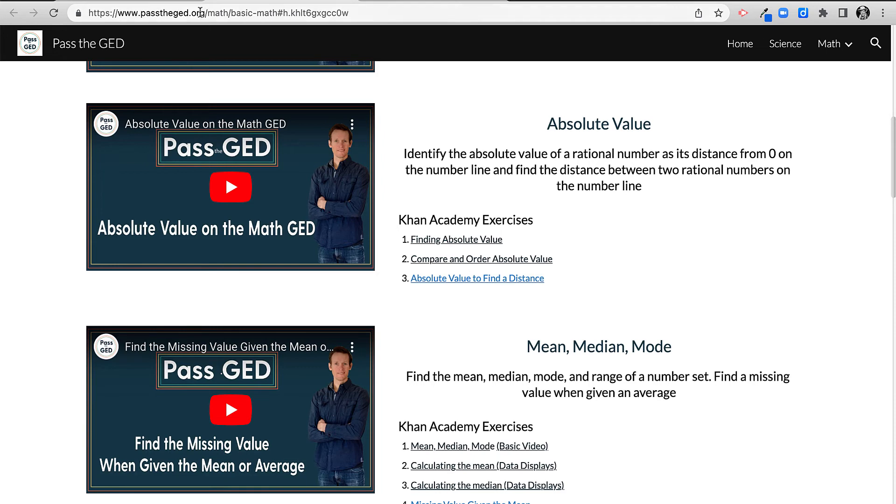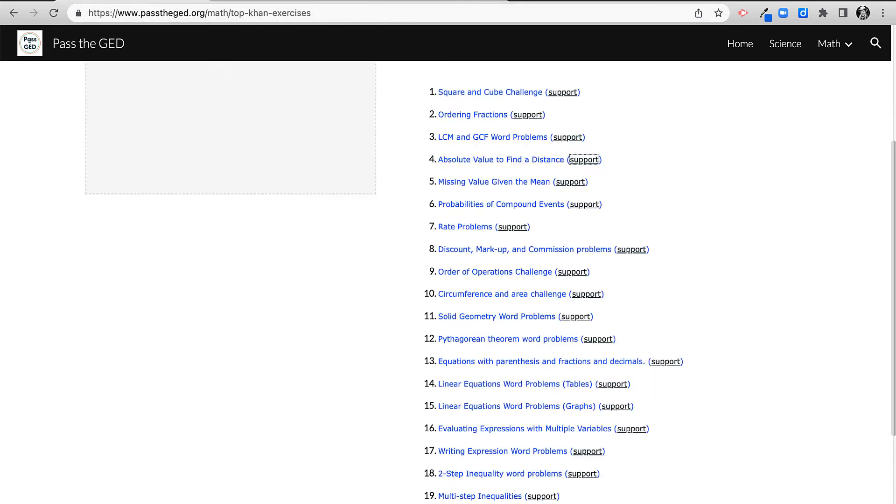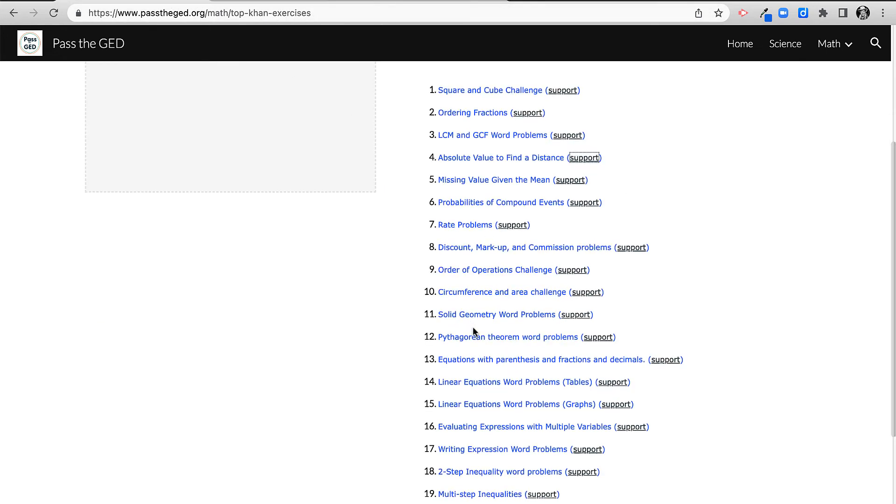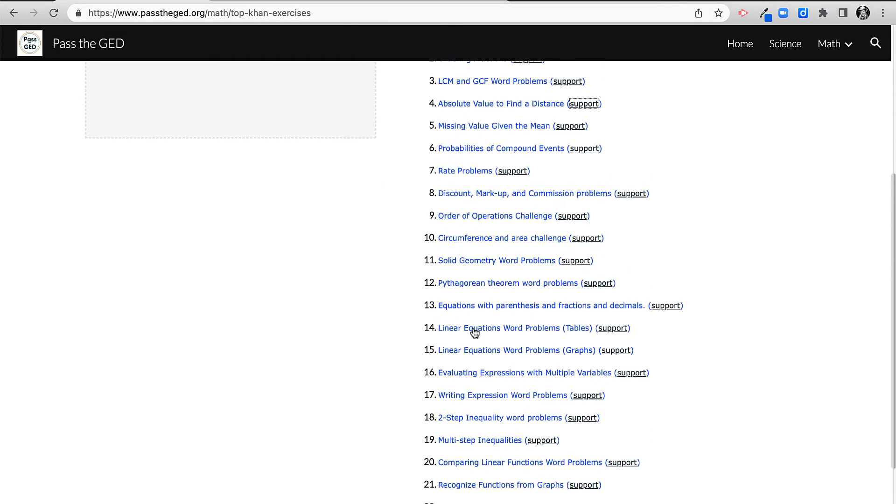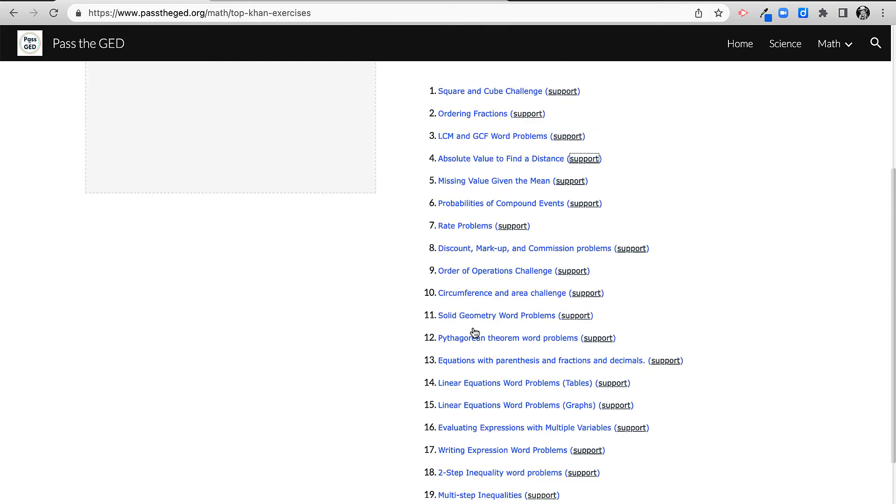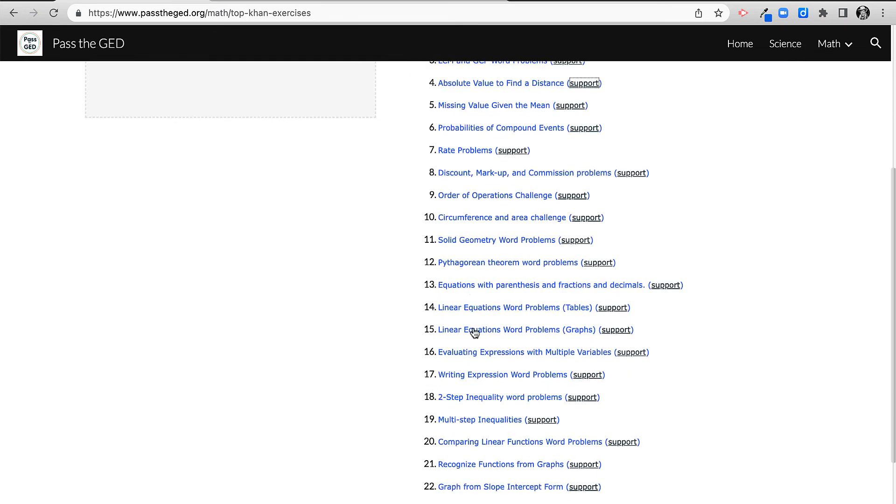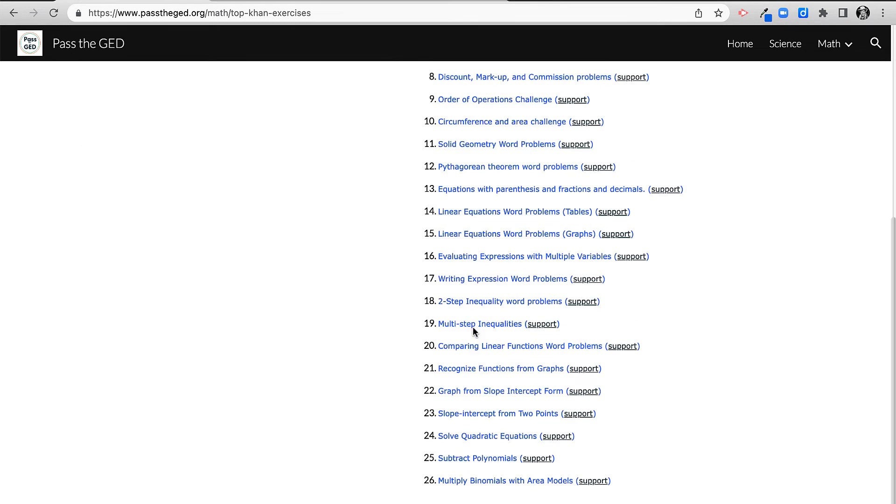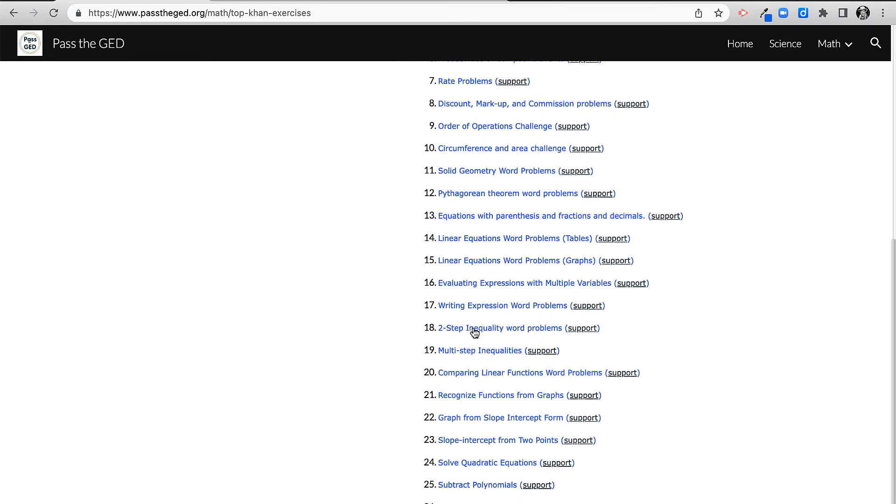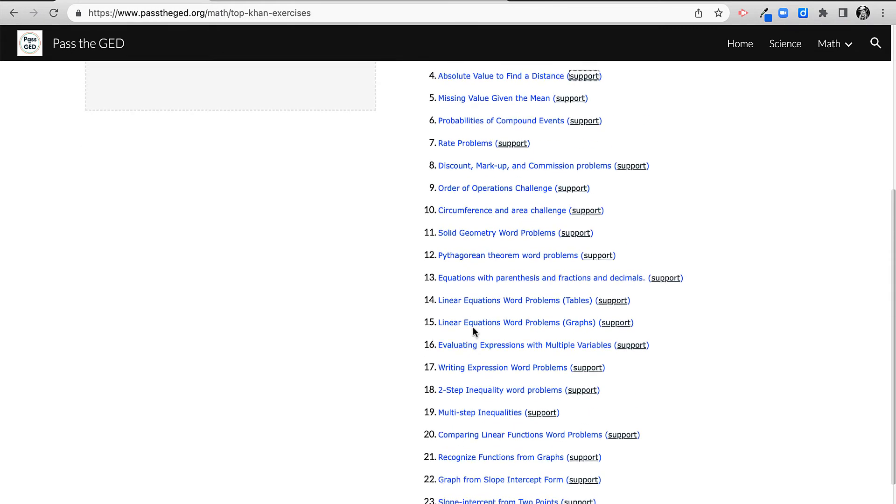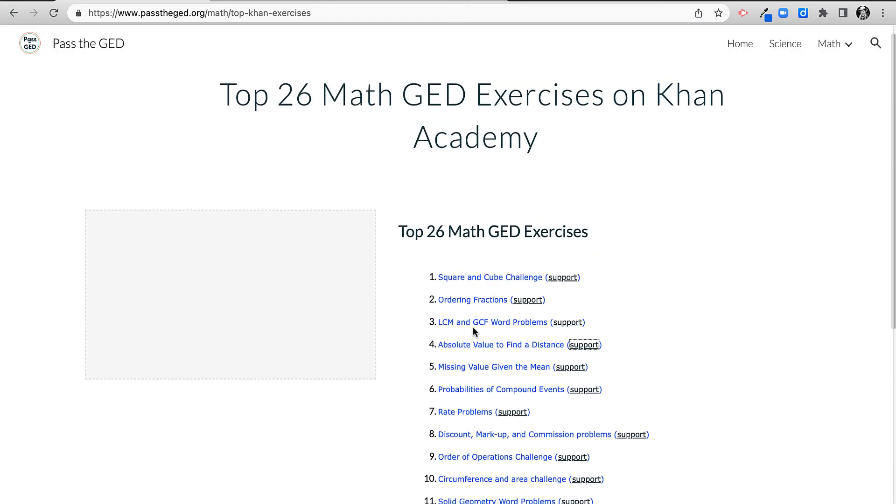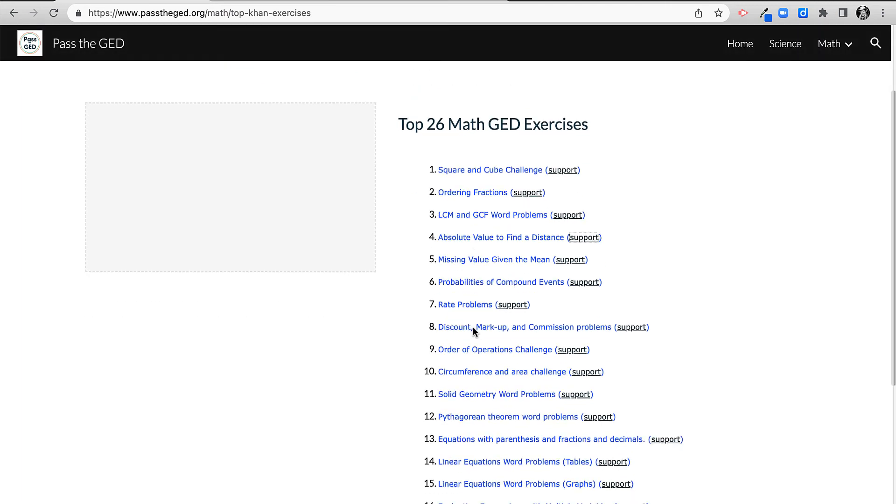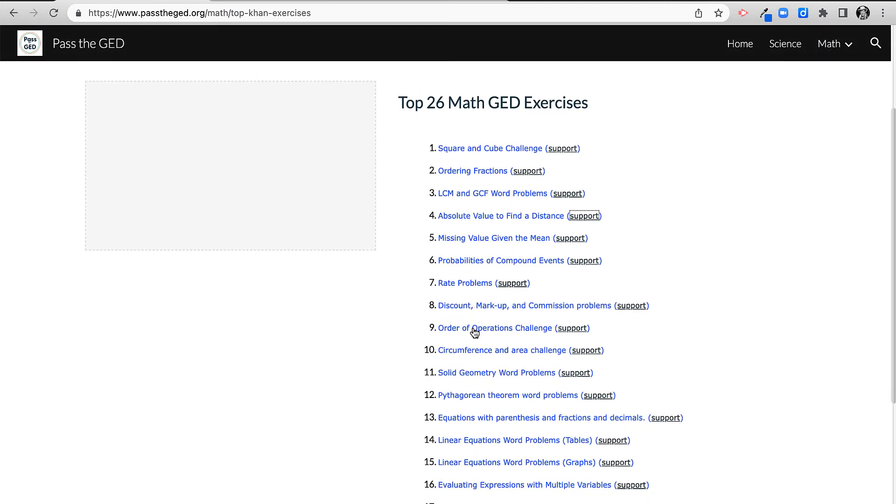Again, I hope this is helpful. You've got 26 exercises. I have no doubt if you can master all of these that you would do great on the GED. Again, I have no affiliation with Khan Academy. Khan Academy is free, and I hope you use it.